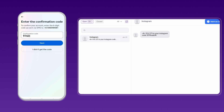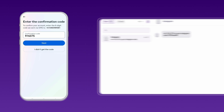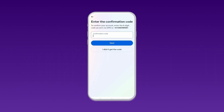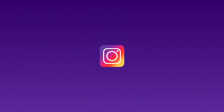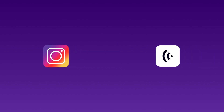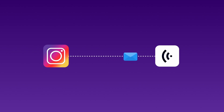Enter the OTP on Instagram to complete the verification process. It solely depends on Instagram to deliver the SMS containing the OTP code. Christcall does not block any SMS or call sent to your number.